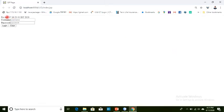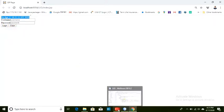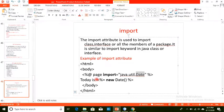After running the page, you can see that the date appears first, followed by the form with the login and clear buttons. This demonstrates how to import a package and use it in a JSP page.